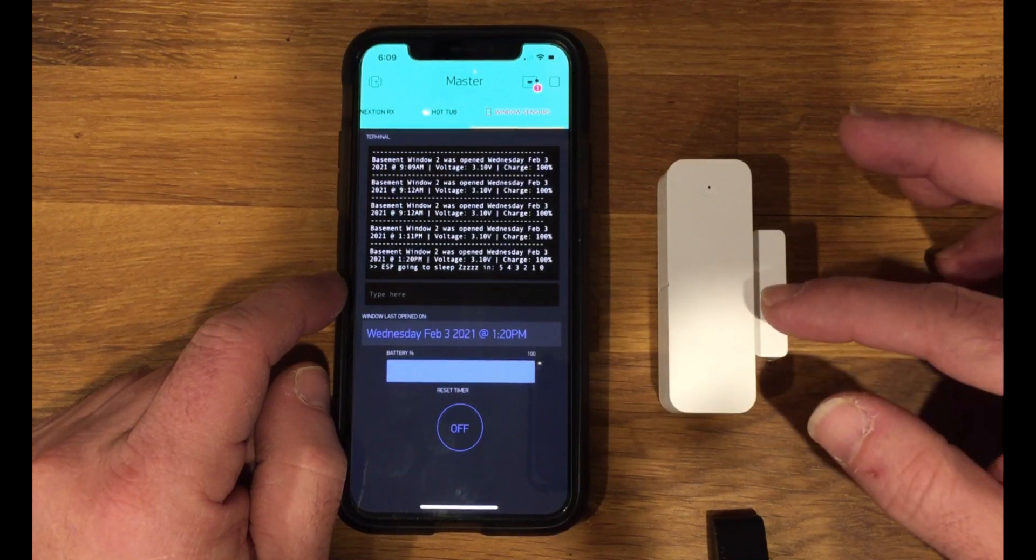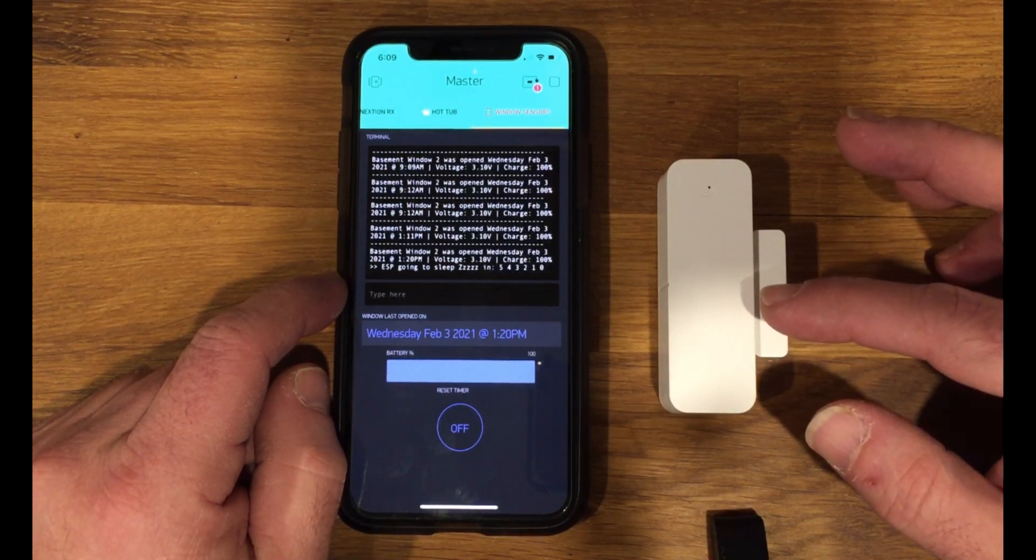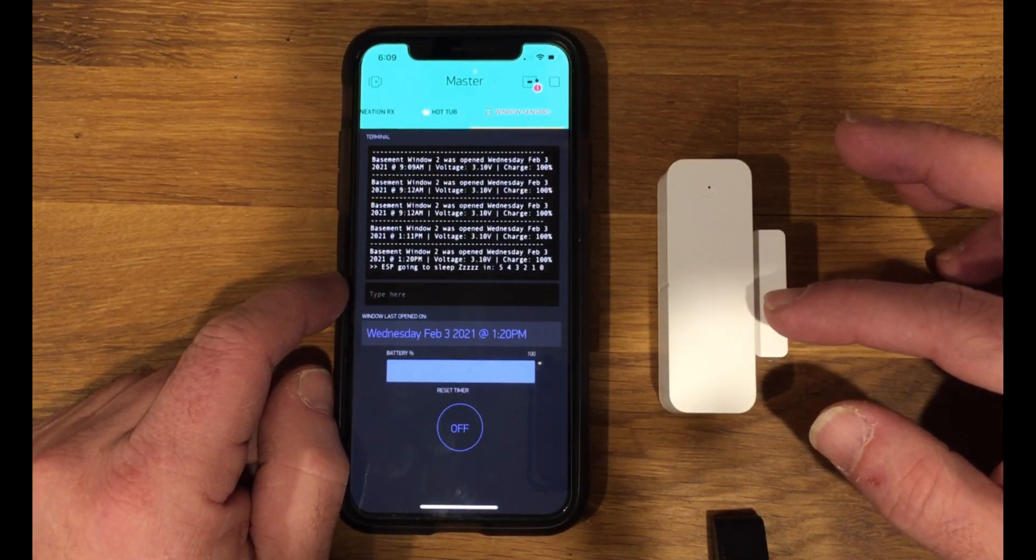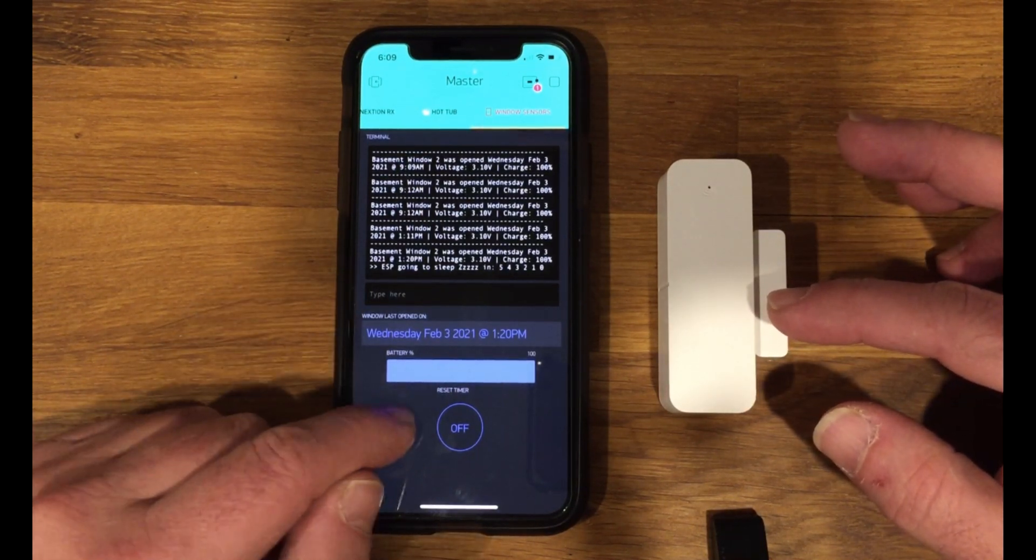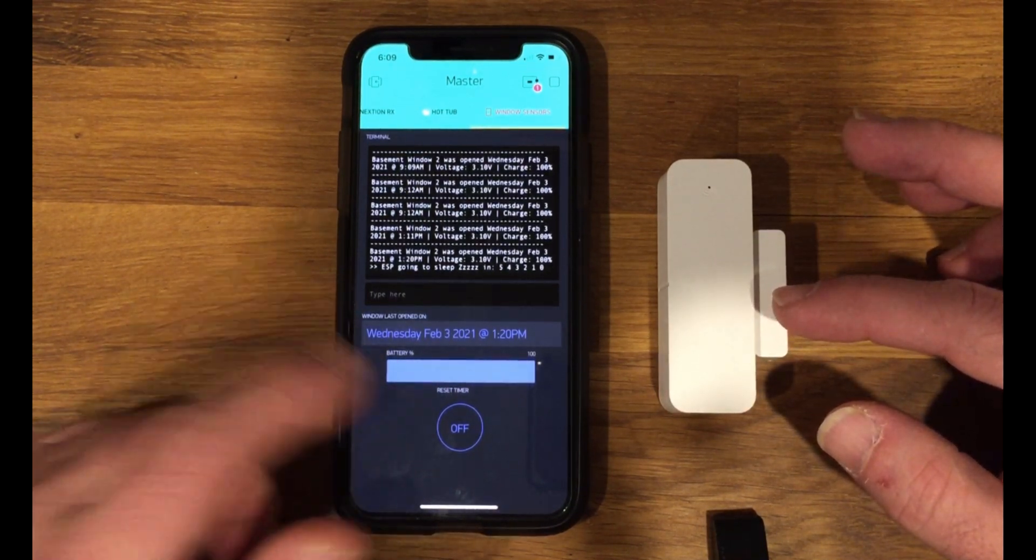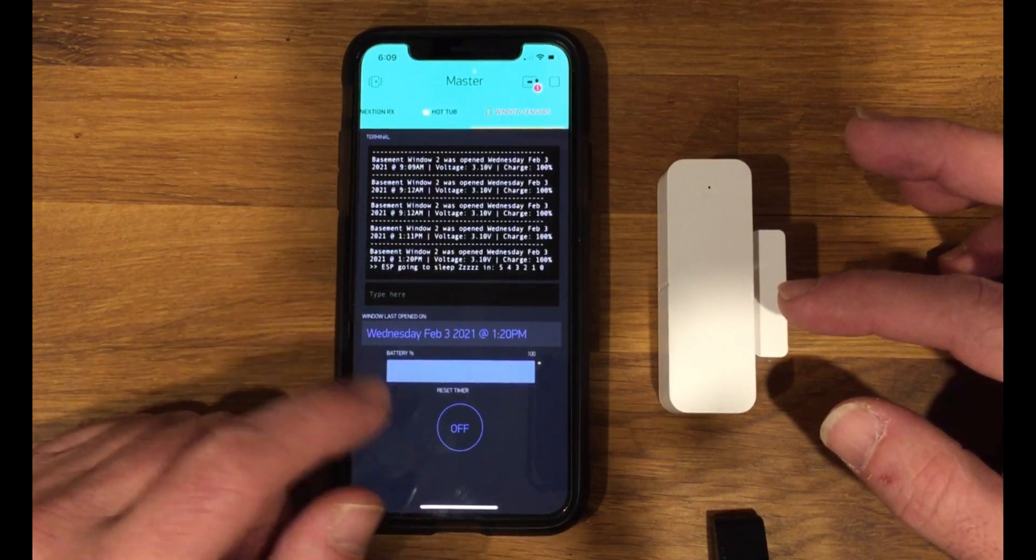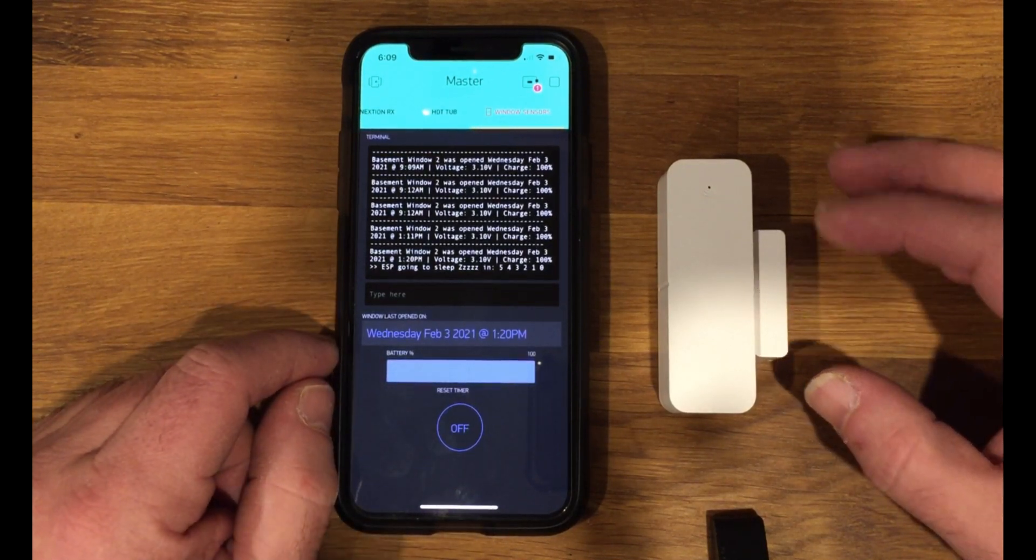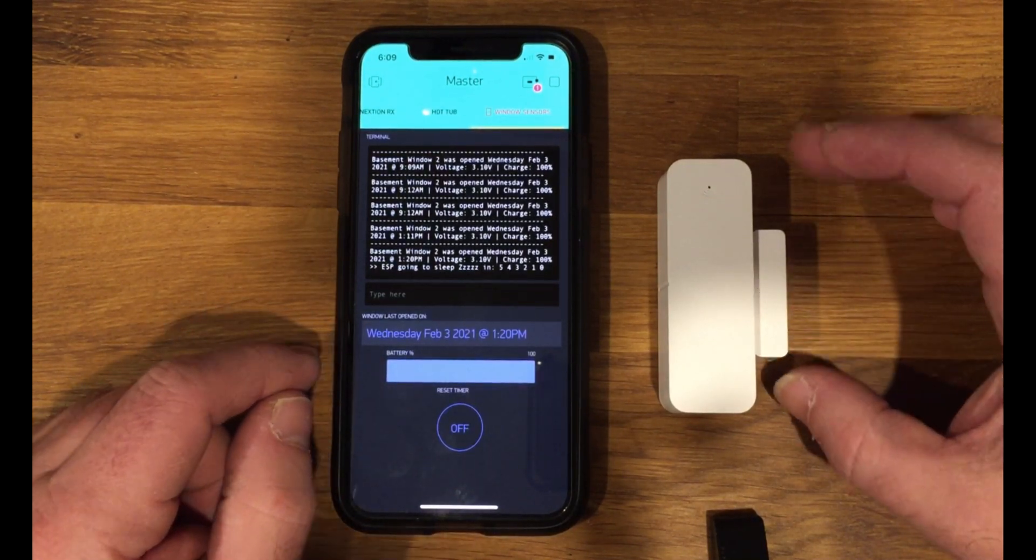Timeout to go to sleep, deep sleep. But I could lengthen that anytime I want just by entering that. So I'll show that in a second.